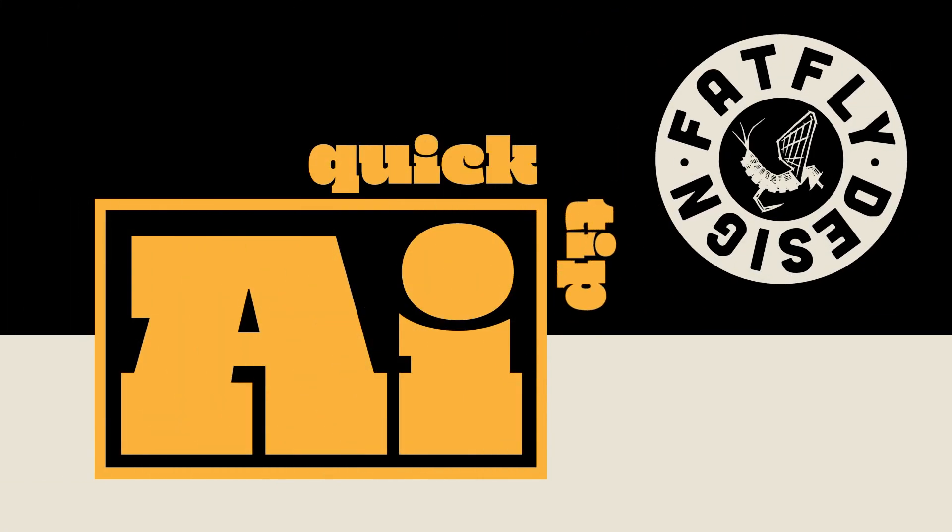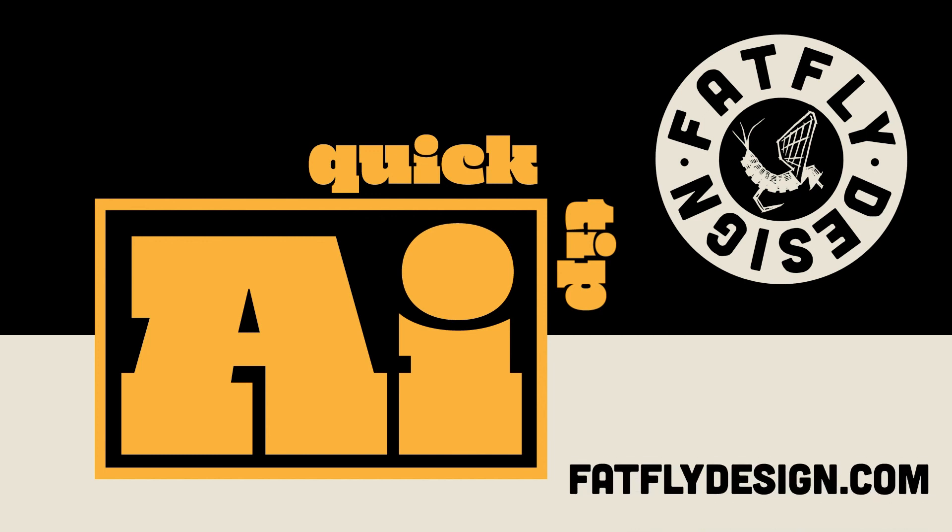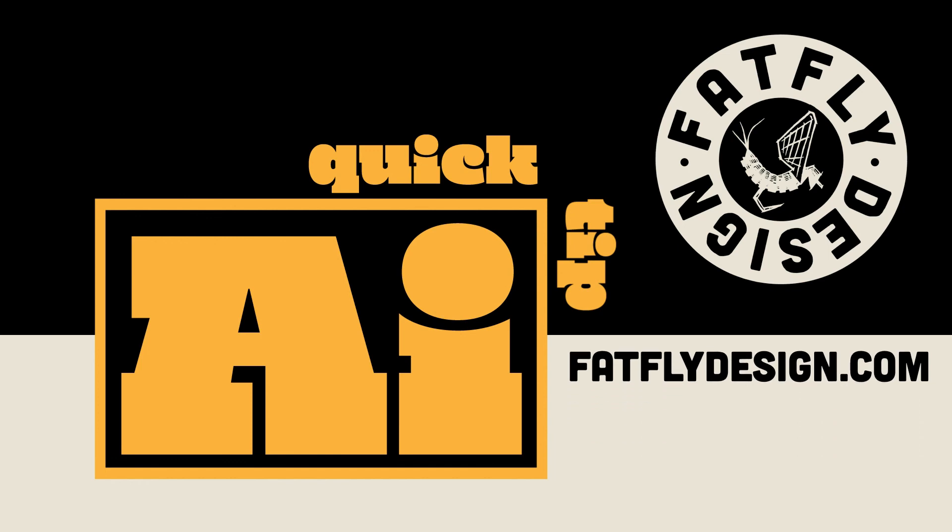If you like what you saw, please hit like and subscribe below. And if you get a chance, visit my website at FatFlyDesign.com.